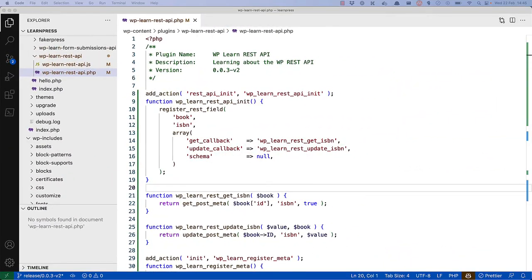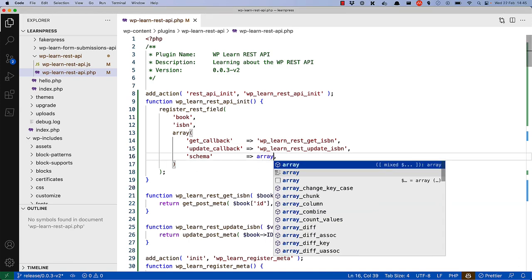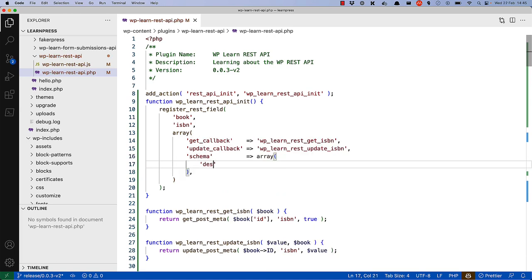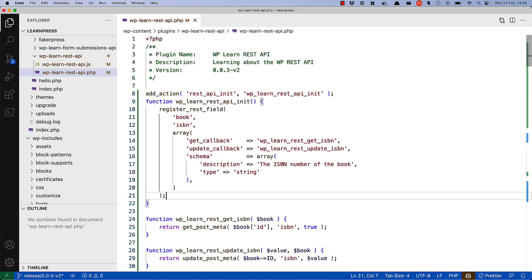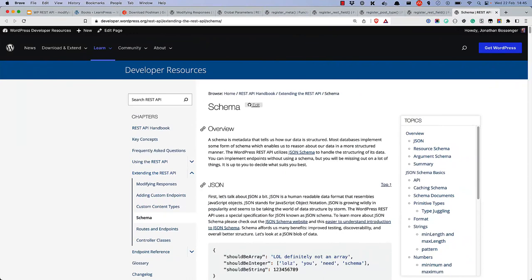The schema argument of registerREST field is an array that describes the schema for the field. While it's not a requirement, including a schema is encouraged — if nothing else, it helps future developers understand what the field is for. It can also be used to validate the data being sent when creating automated API tests. Your schema could be as simple as creating an array and passing in a description — something like 'the ISBN number of the book' — and then giving it a type of string.